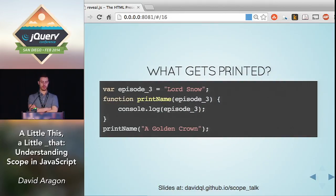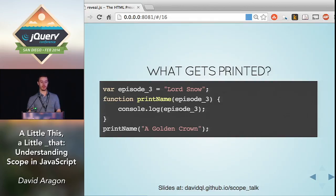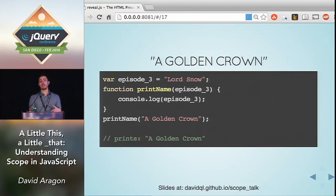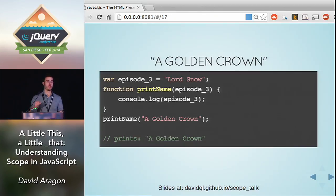This is probably the trickiest example of the three. Try to figure out what gets printed when I call `printName` and pass in an argument that has the same variable name as a variable already defined in the environment. It's a golden crown. What this shows is innermost precedence in JavaScript. Even though we've defined `episode3` in our scope, we are redefining it when we name an argument with the same name as that variable. That argument takes precedence, even though we've defined it in a parent scope.